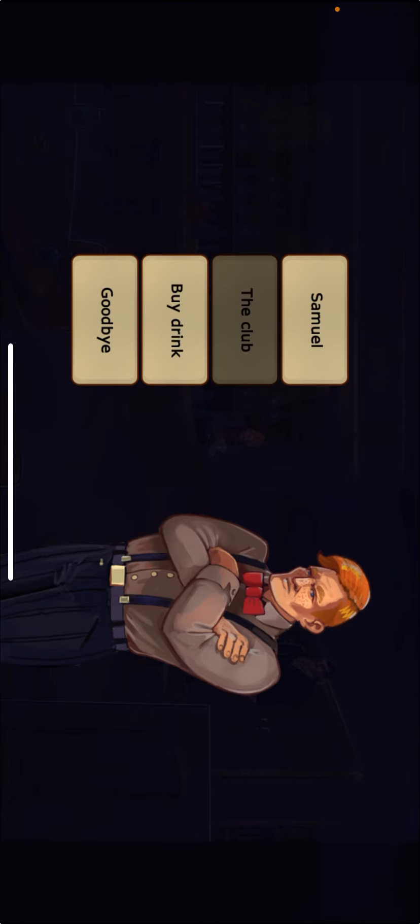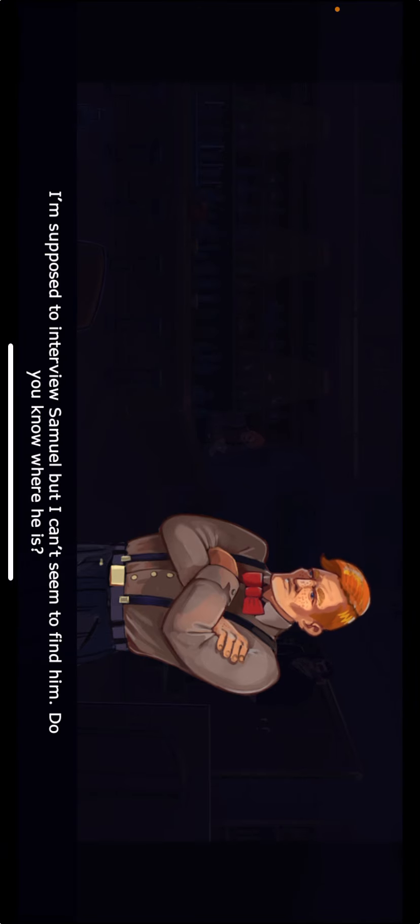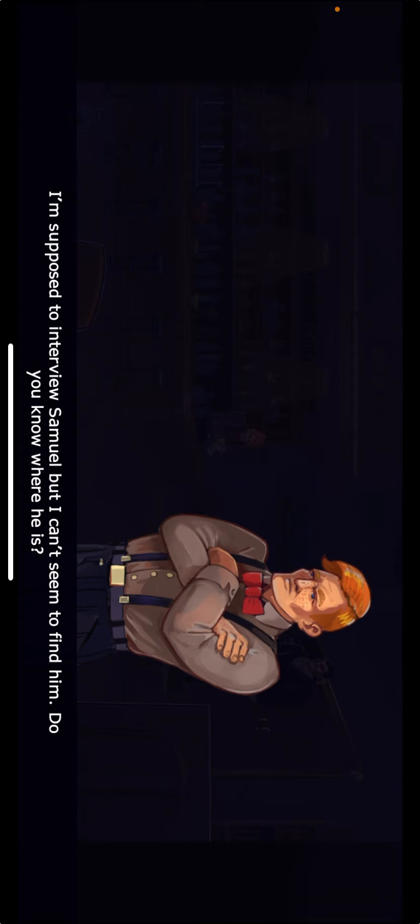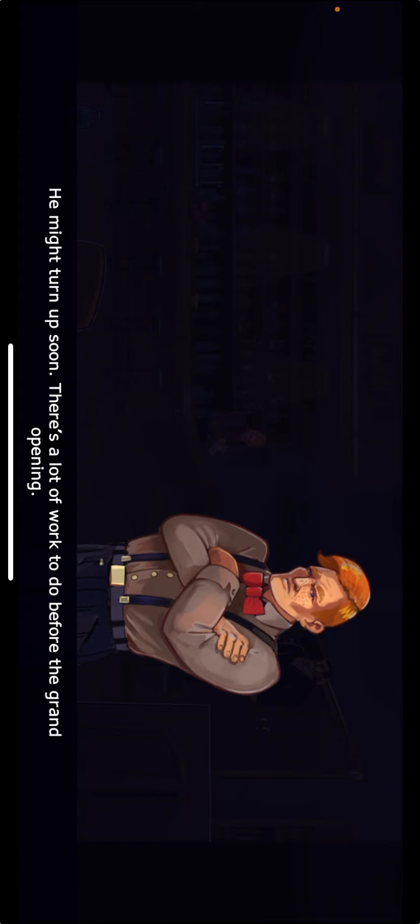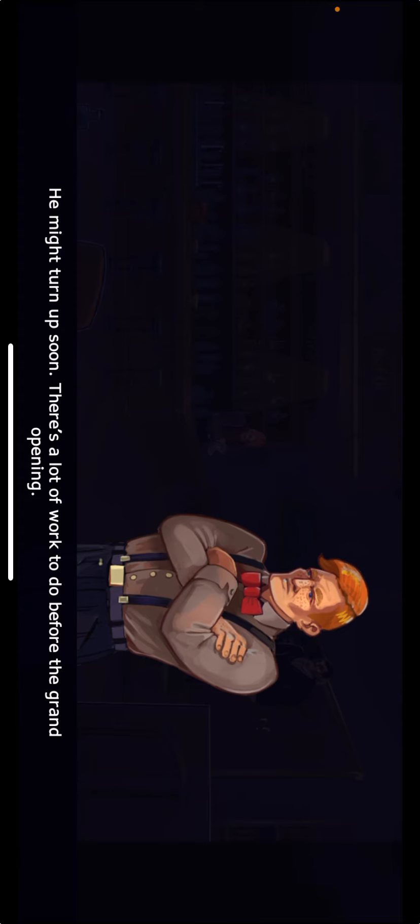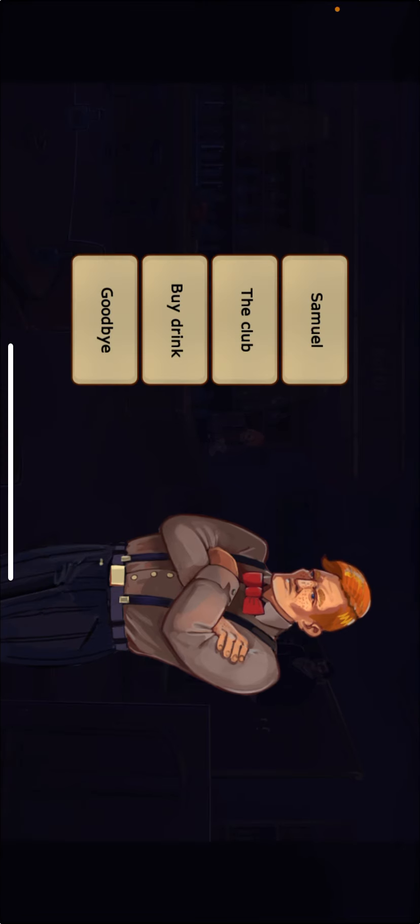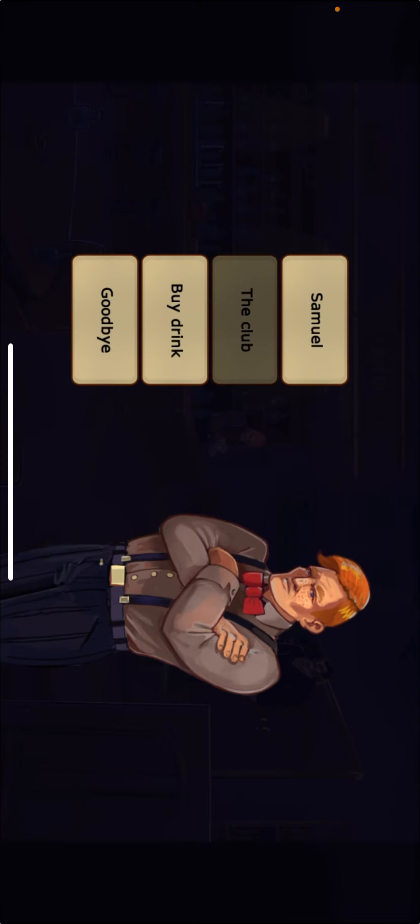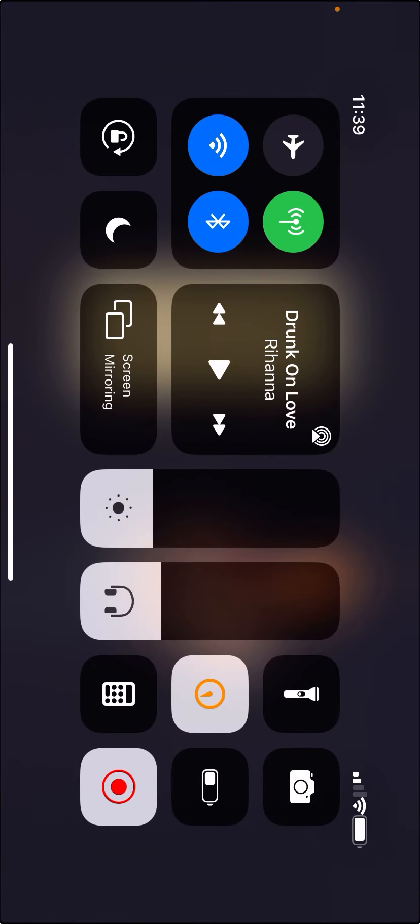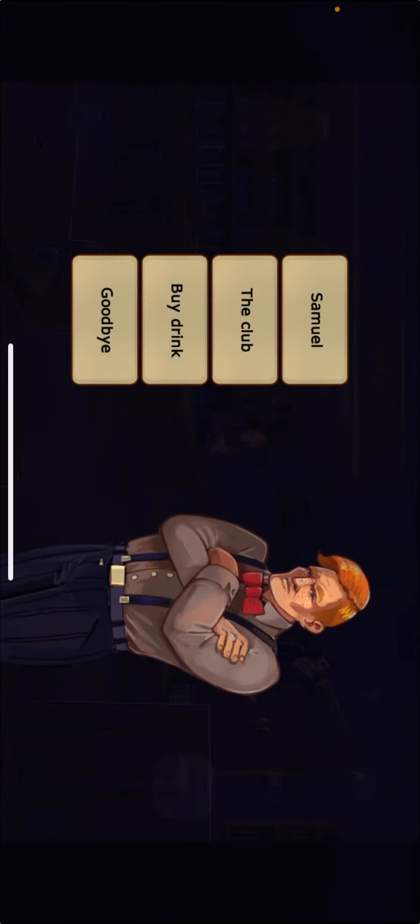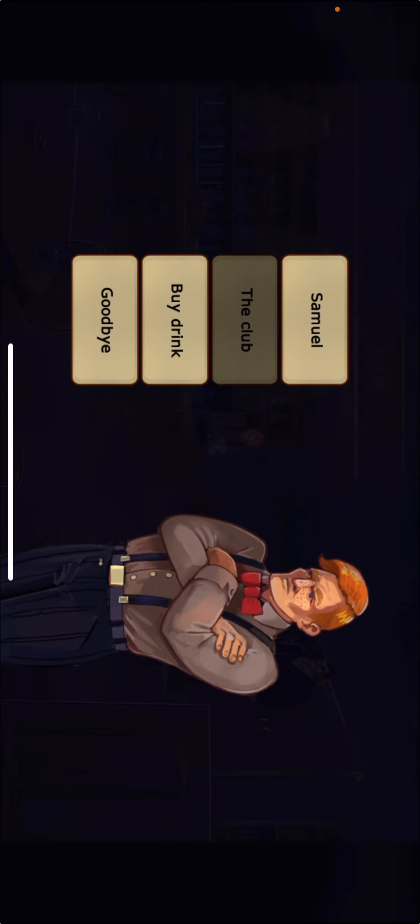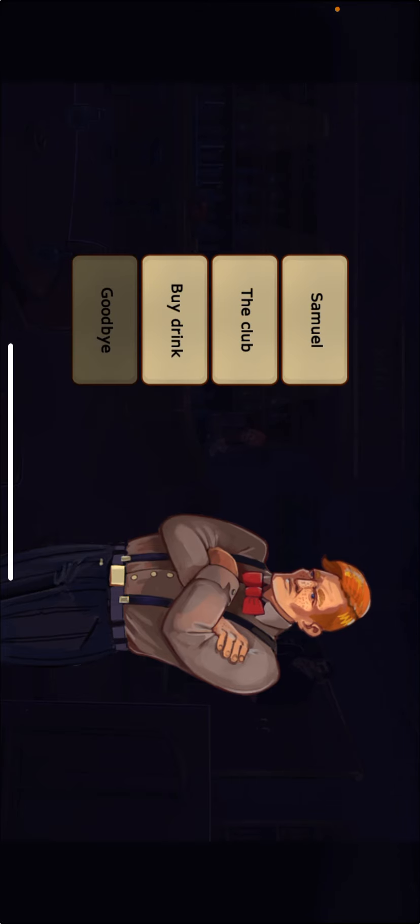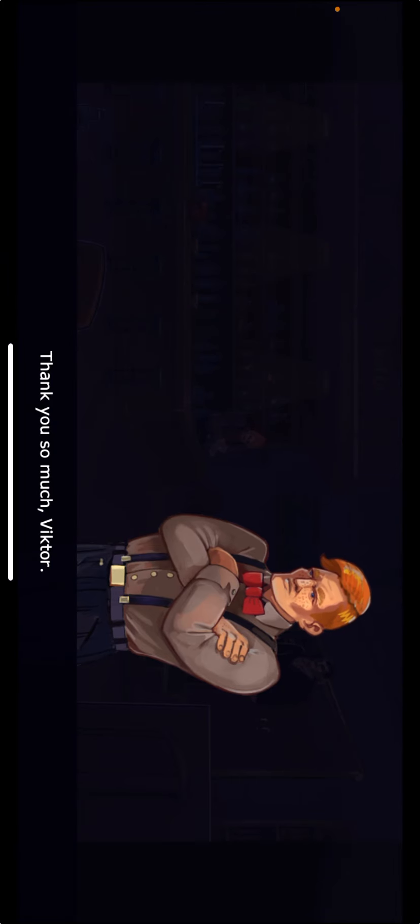I'm supposed to interview Samuel, but I can't seem to find him. Do you know where he is? He might turn up soon. There's a lot of work to do before the grand opening. Thank you so much, Victor.